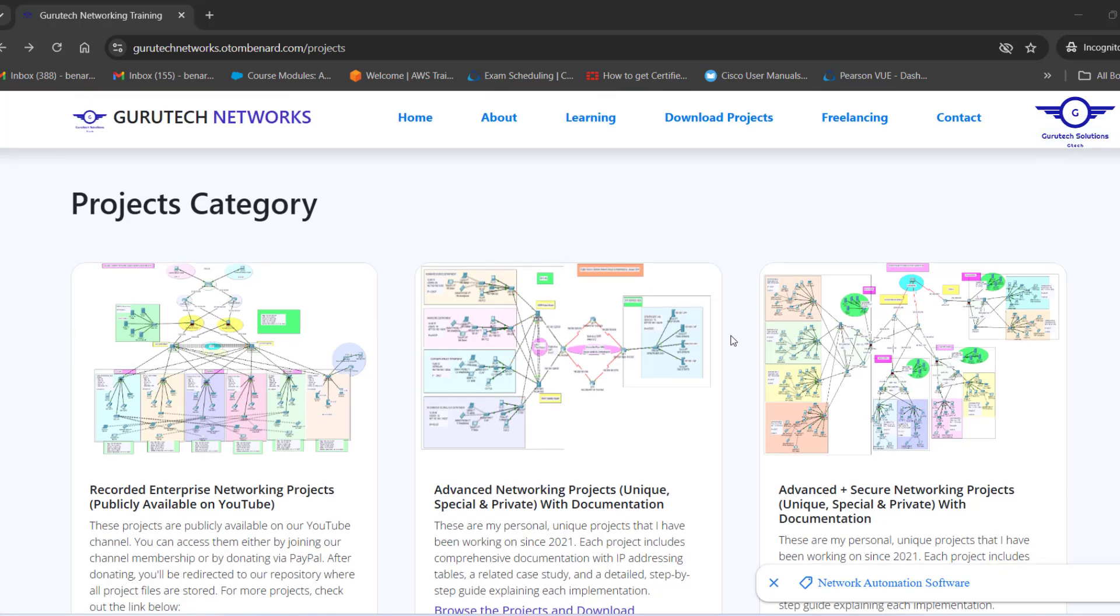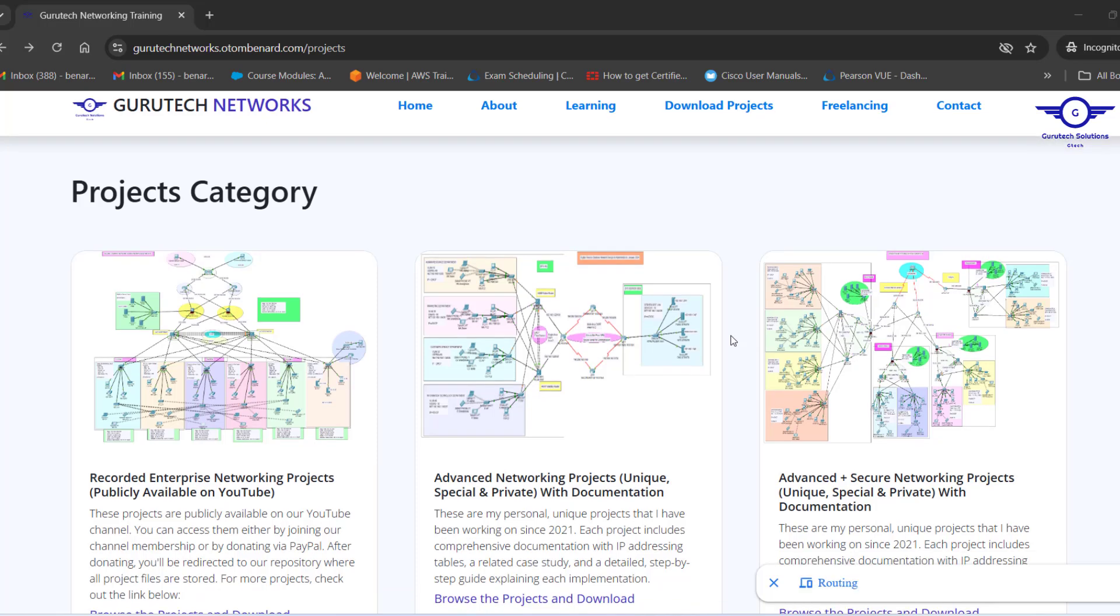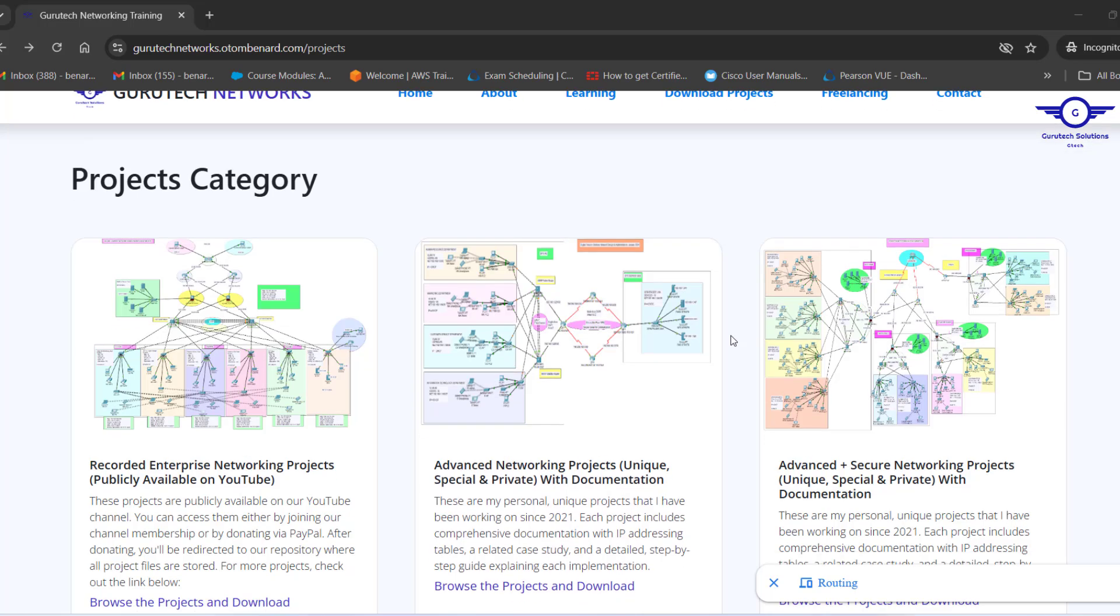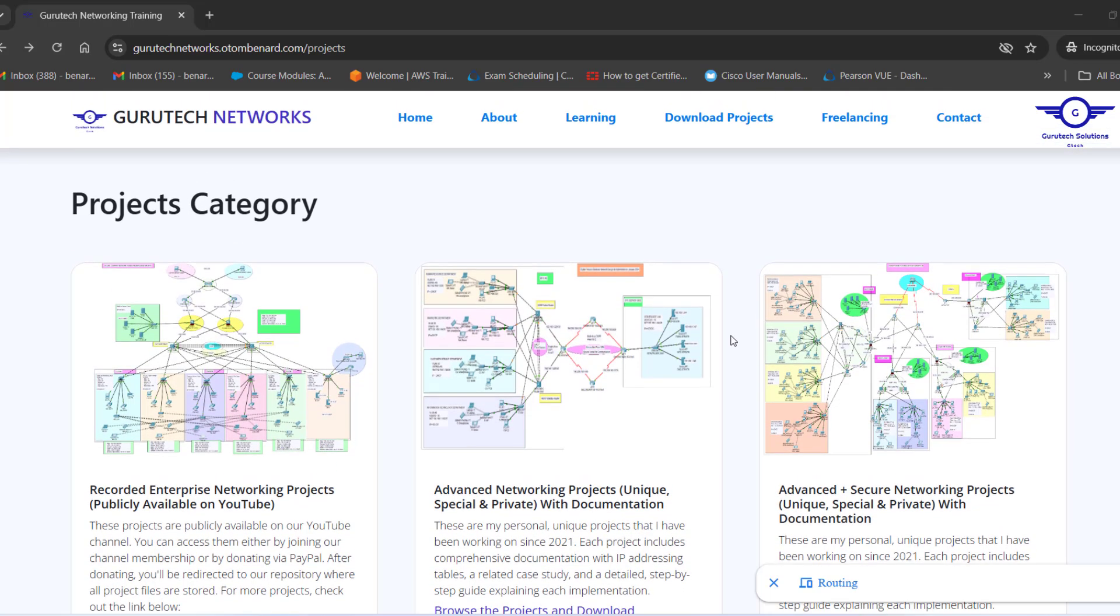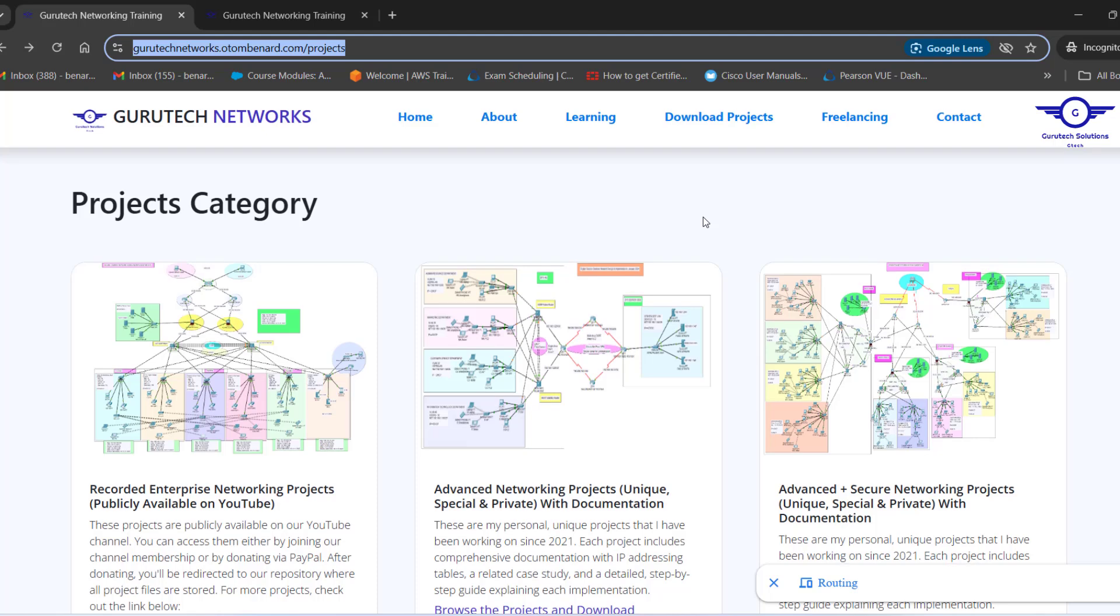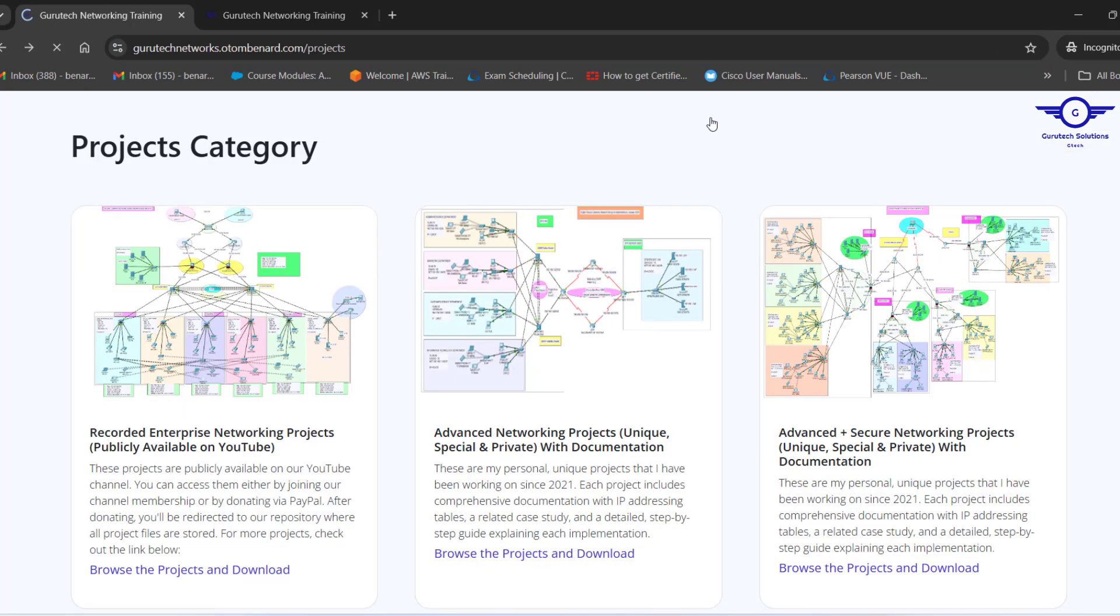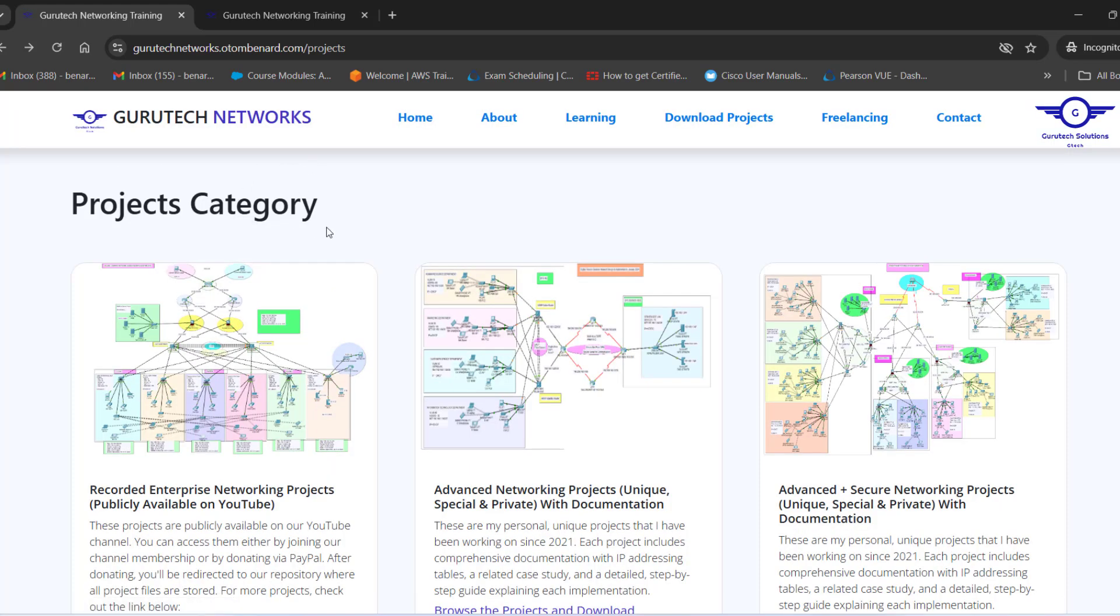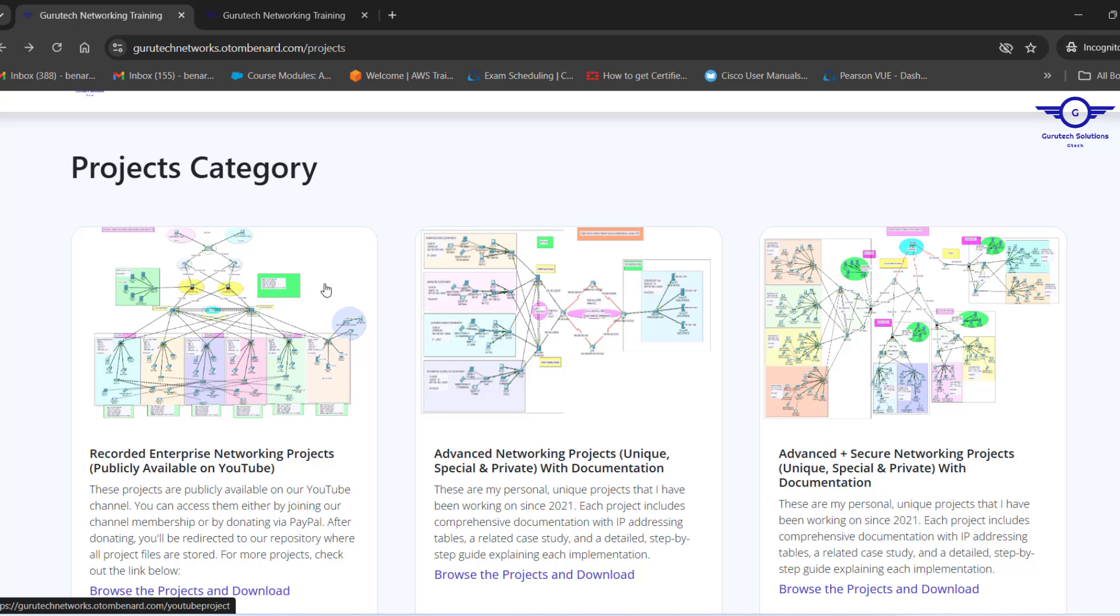Hi guys, welcome to Guru Tech Networking Training. In this video, I'm going to show you how you can download enterprise networking projects. On the screen, there are three categories. When you come across this website, which I'm going to leave a link in the description, just go to Download Projects. When you click on Download Projects, you're going to be taken to Projects Category. There are three categories.